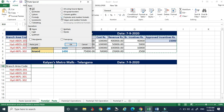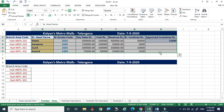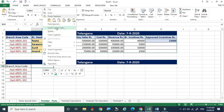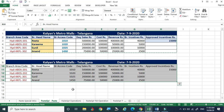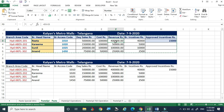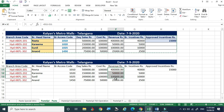The 'Formulas and Number Formats' option copies both formulas and number formatting together. For example, if the source shows values in rupees with two decimal places (like four lakhs as ₹4,00,000.00), both the formula and the decimal/currency formatting are copied to the destination — preserving the complete number format alongside the formula.